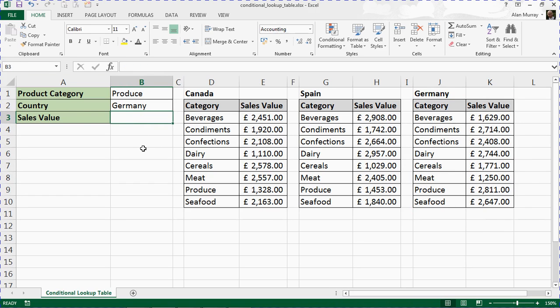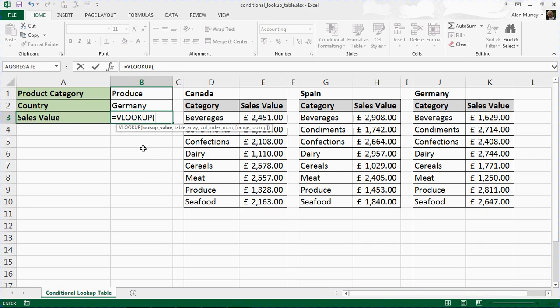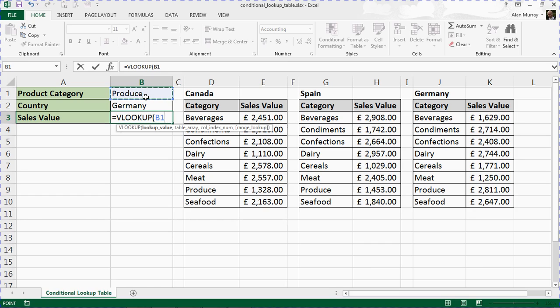Let's look at our VLOOKUP. In B3, equals VLOOKUP, opening bracket. First question: lookup value. Our answer is B1—look for that product category. Comma.